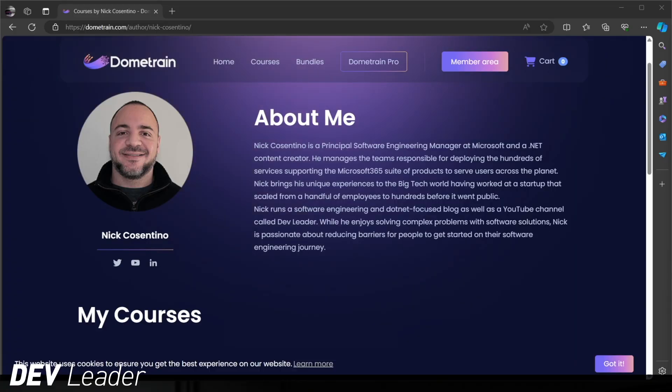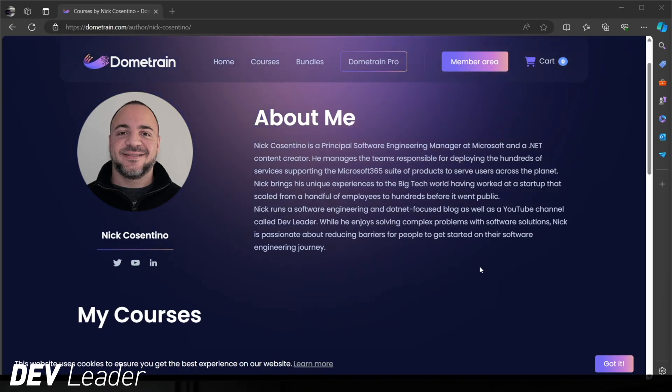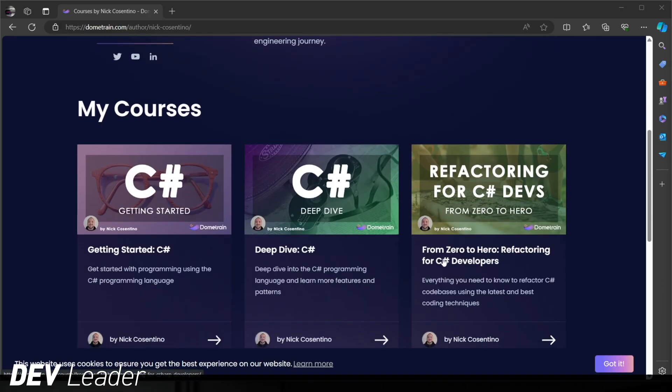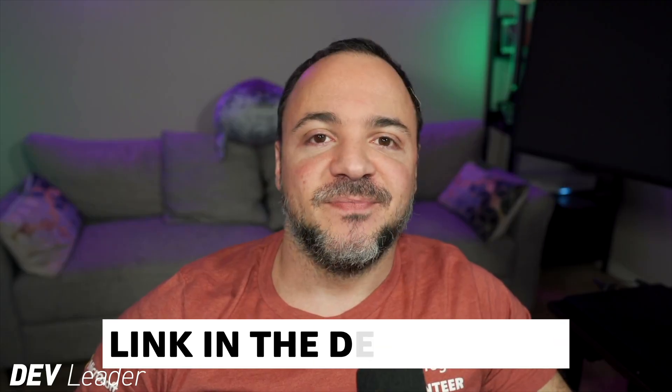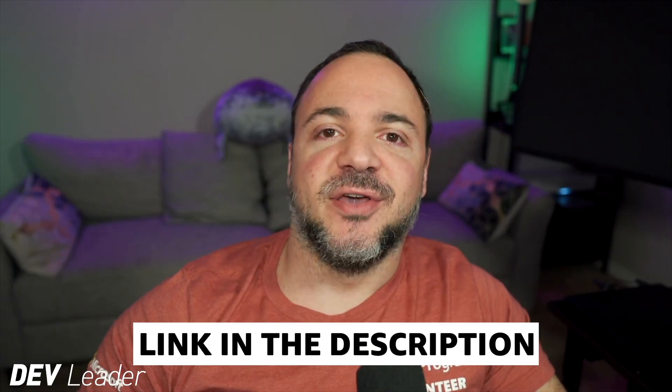But before we continue on, this is just a quick reminder that I do have courses available on DomeTrain. If you're just getting started in your programming journey and you want to learn C Sharp, you can head over to DomeTrain. I have a getting started in C Sharp course. It's approximately five hours of content taking you from absolutely no experience to being able to program in C Sharp. And after that, I have my deep dive course, which will take you to the next level with another six hours of content so that you can start building basic applications. Head over to DomeTrain and check it out. Let's head back to the video.